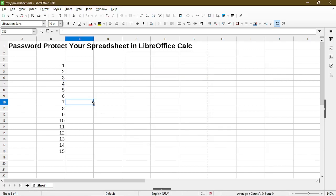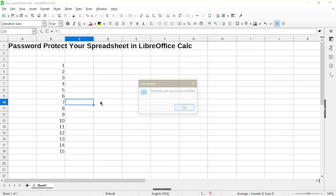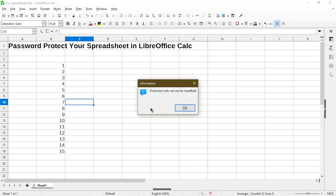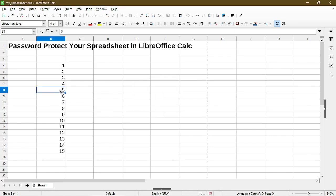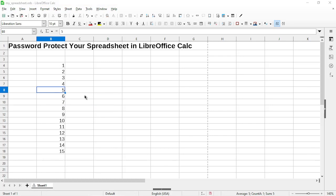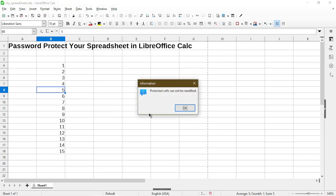So now if I try to type in some values in a different cell, it gives me an information dialog that says protected cells cannot be modified. If I try to change this number to some other number, I get the information dialog again.